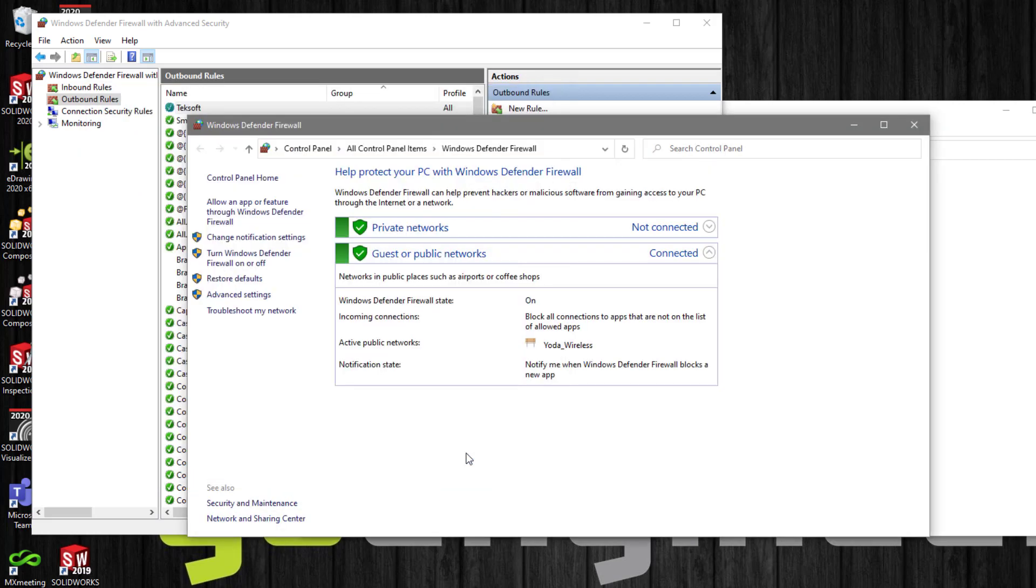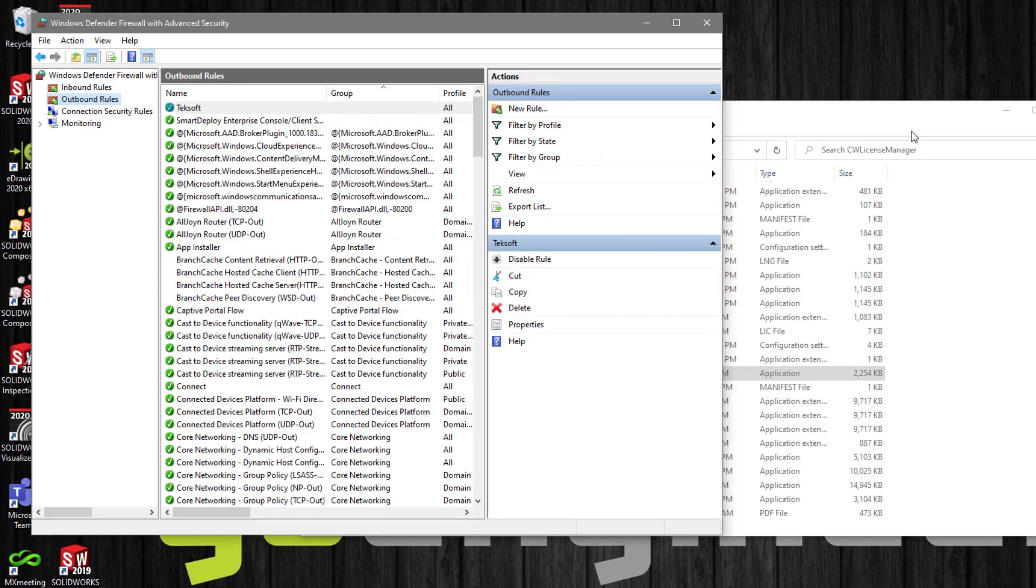Once this is finished, the connection will now be allowed inbound and outbound on a range of ports. This will give you the best connection for your CamWorks floating license.